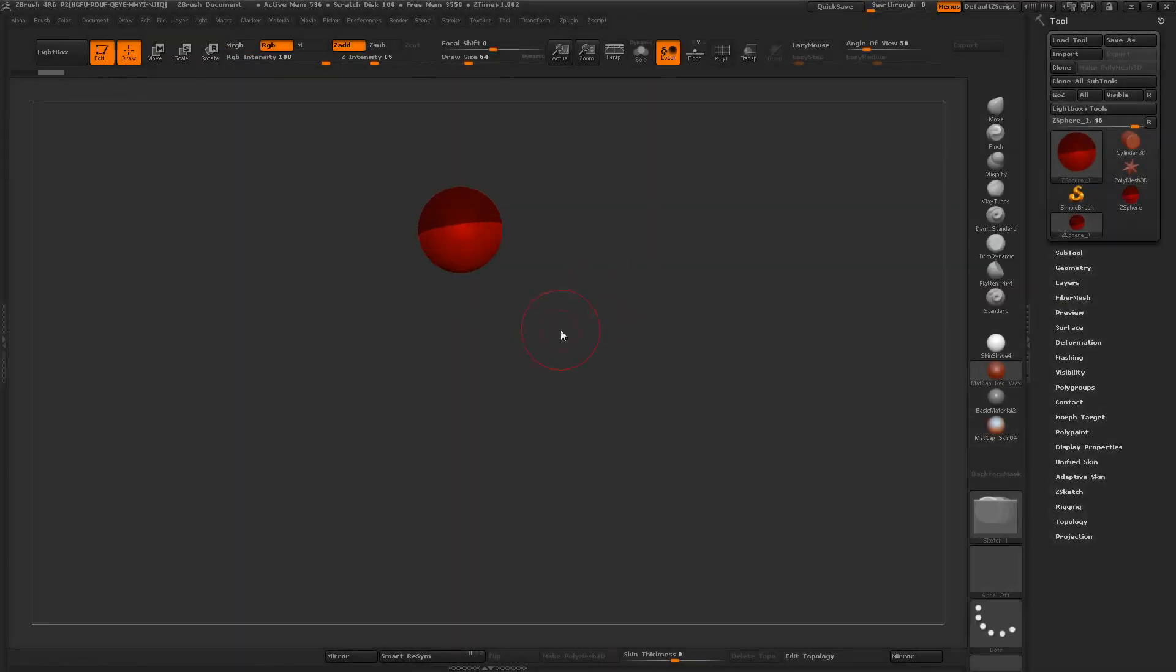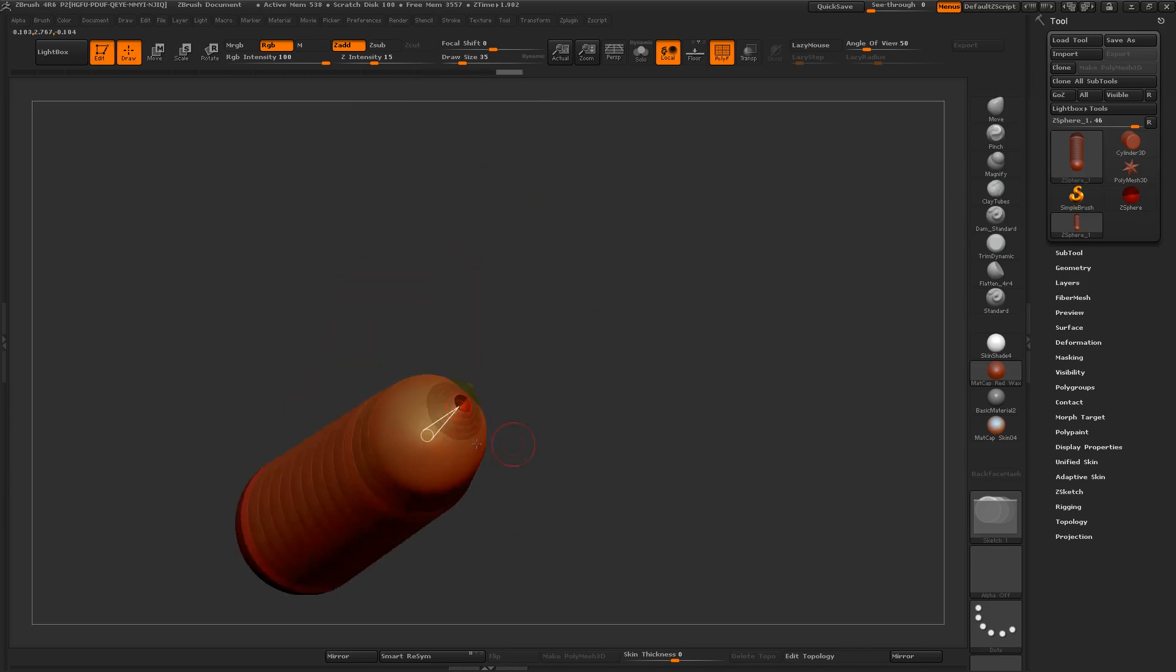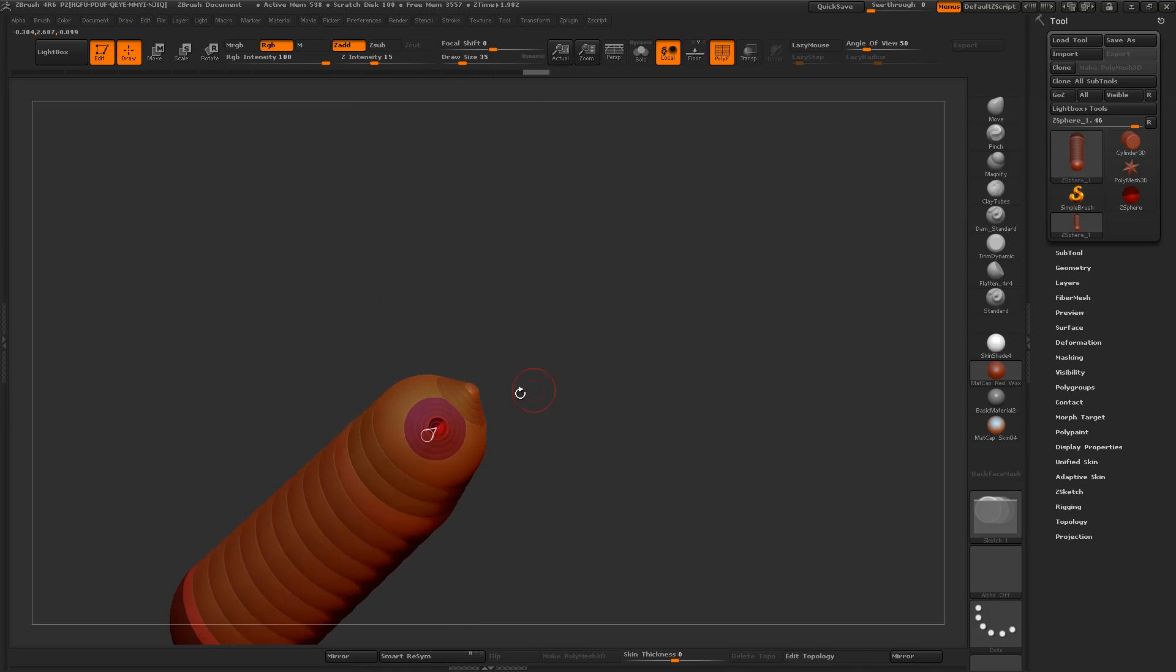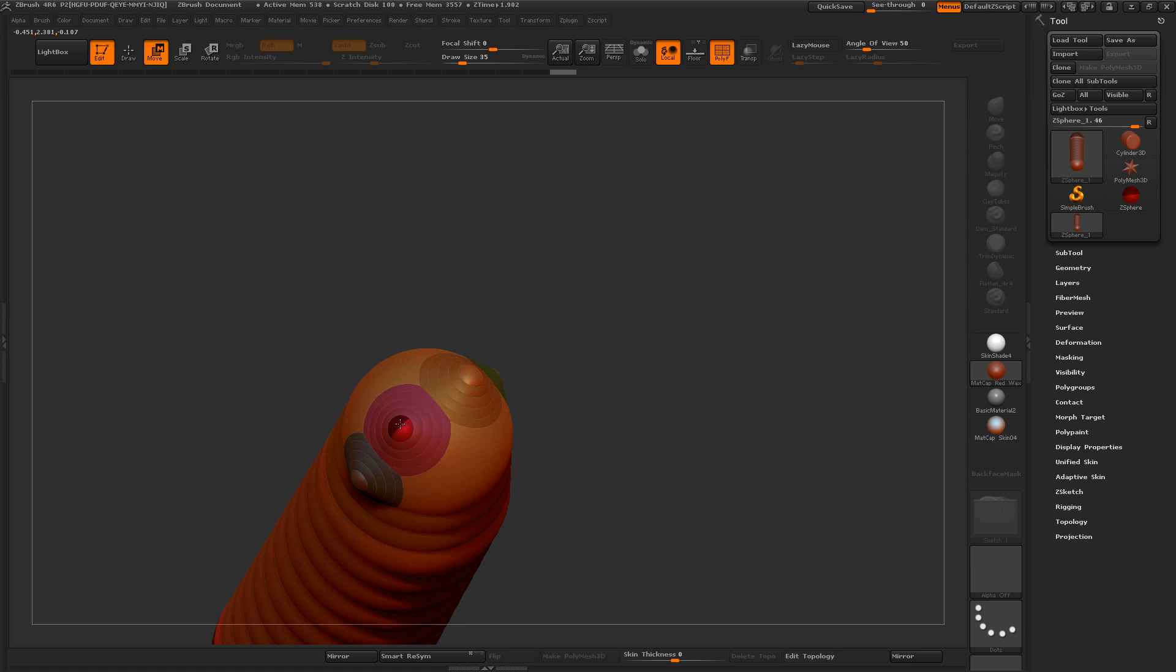We're going to start with C-spheres, and it's really not necessary to get the anatomy, like the positioning of the fingers, perfect. It's kind of more important at this stage to just try to get nice, clean, evenly spaced geometry.